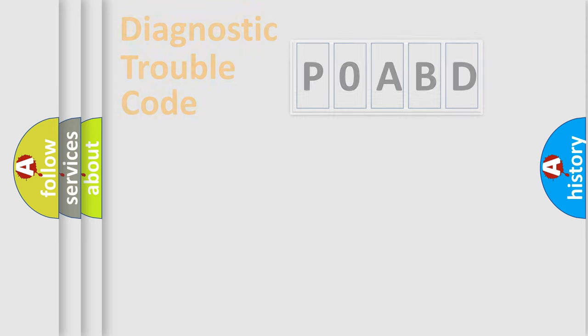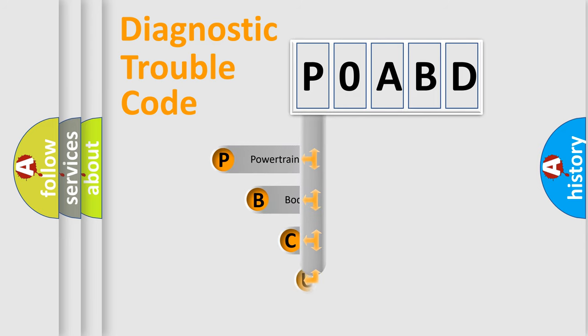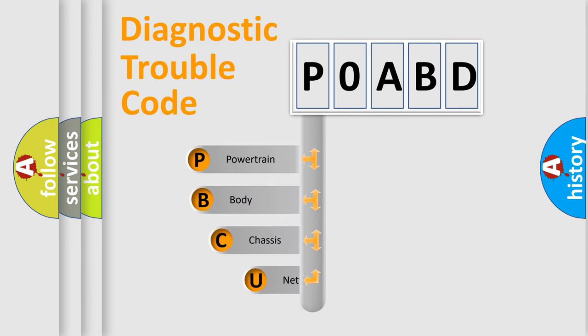Today we will find answers to these questions together. Let's do this. First, let's look at the history of diagnostic fault code composition according to the OBD2 protocol, which is unified for all automakers since 2000.